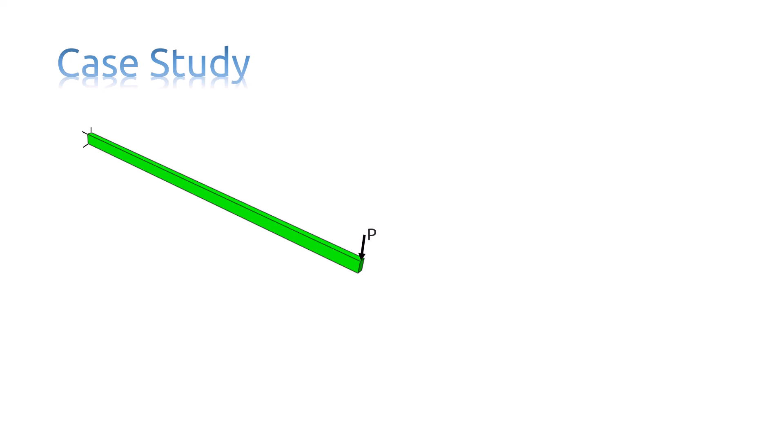The beam is 150 millimeters long, 2.5 millimeters wide, and 5 millimeters deep, built in at one end, and carrying a tip load of 5 Newtons at the free end.